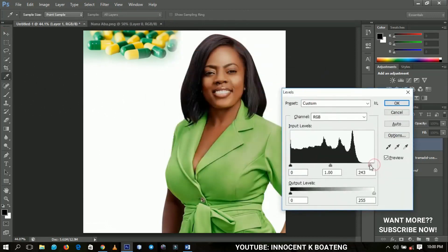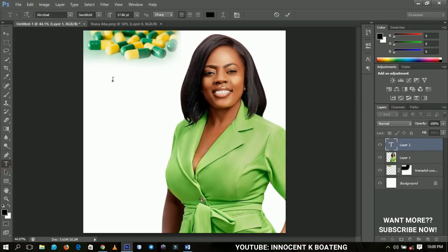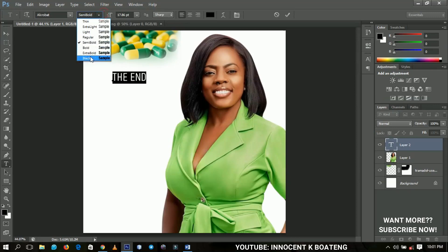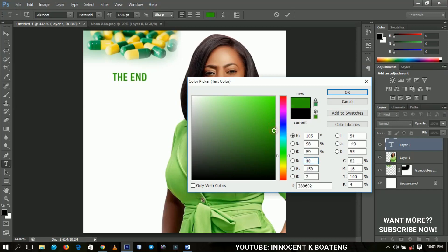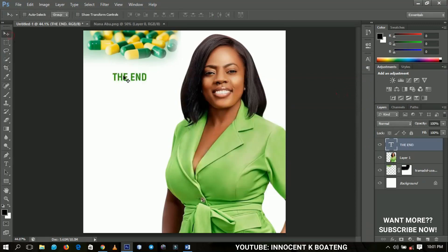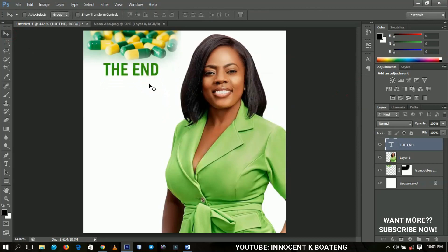I adjust the image and then use Levels — that's Control+L — to brighten it up a little. Next, I select my text tool and add some text. The campaign is End Tramadol Abuse, so I type 'The End' and change the font to Extra Bold. For the font color, I pick a slightly dark greenish color from the design. You can replace this with your own podcast text.